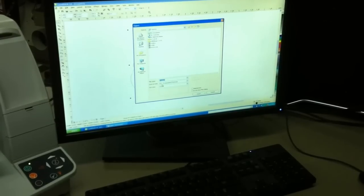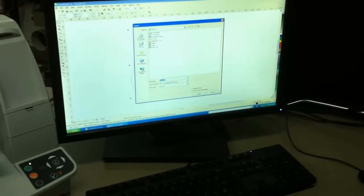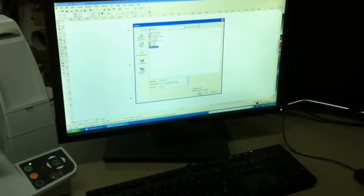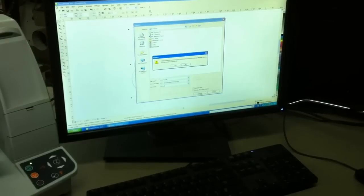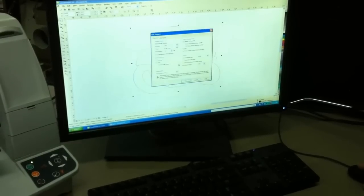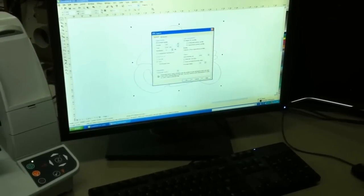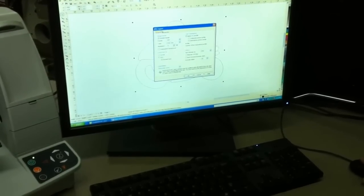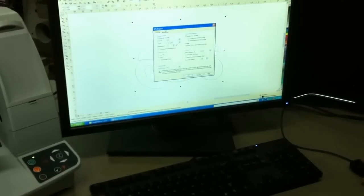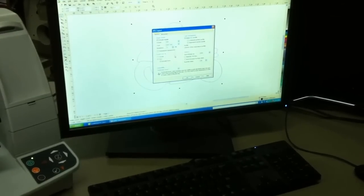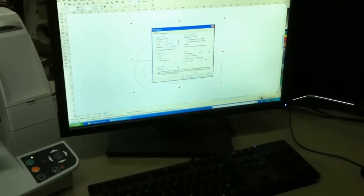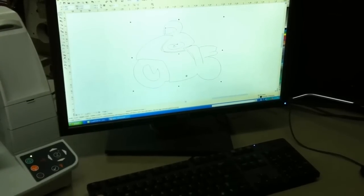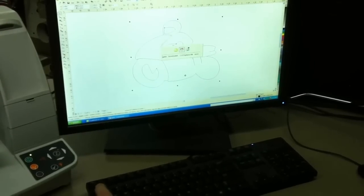We're going to export as an EPS file, and we're going to call it motorcycle. I'm going to export. Do you want to replace it? Yes. I've already done this once before. And you come up with a bunch of EPS export defaults. Leave these all alone. There's nothing in here that has to be changed. Hit OK. The file is exported.